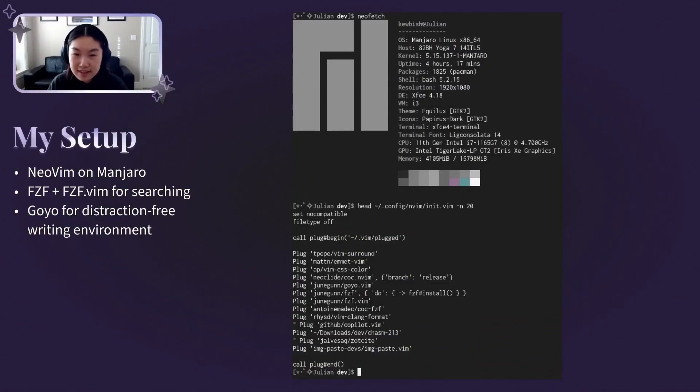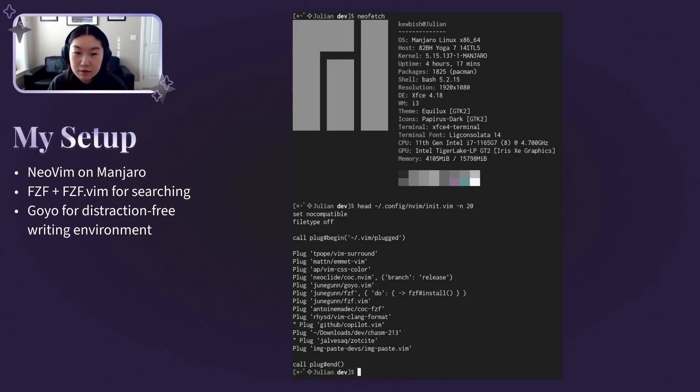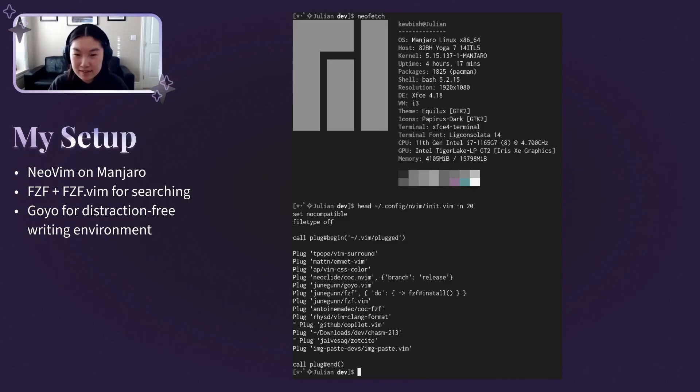In case you're curious, this is my setup. I use Manjaro Linux, NeoVim with a reasonable setup of plugins, and a monochrome grey color scheme that I made myself.